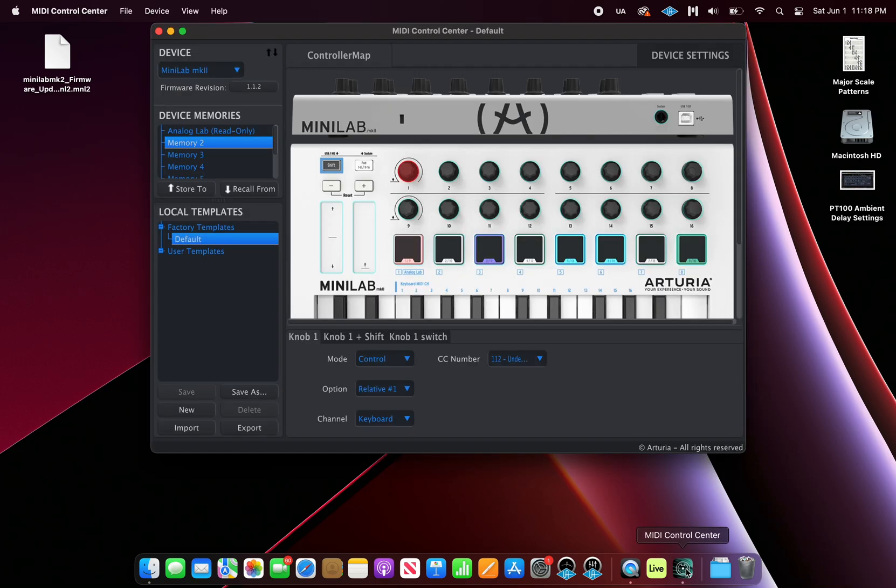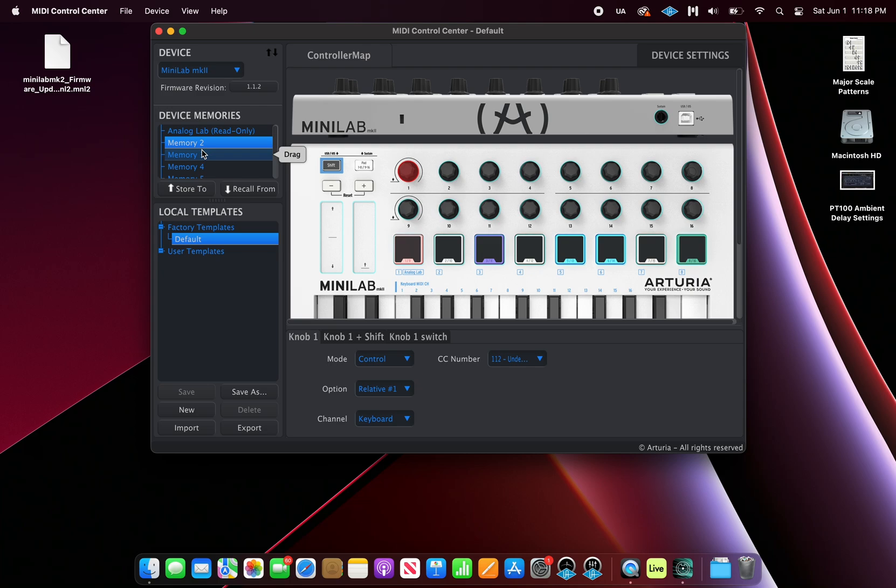Now we can open up MIDI Control Center. Once you open it up, your device should automatically connect. On the upper left hand side, you'll see the firmware revision of your controller. If a new revision is available, it'll prompt you to upgrade. If it doesn't, we'll have to download it manually. Let me show you how to do that.